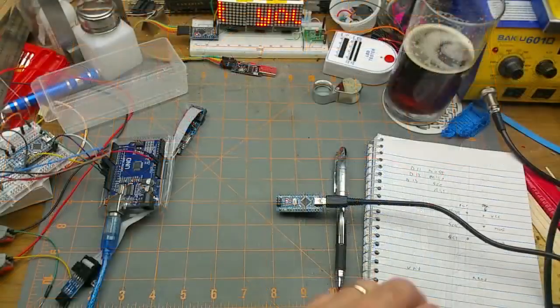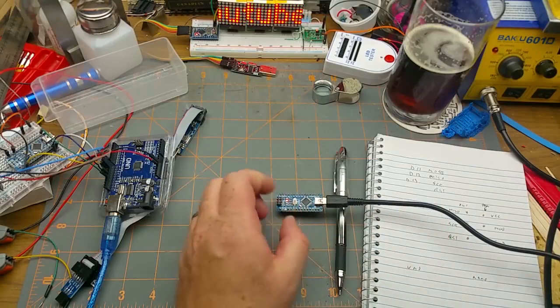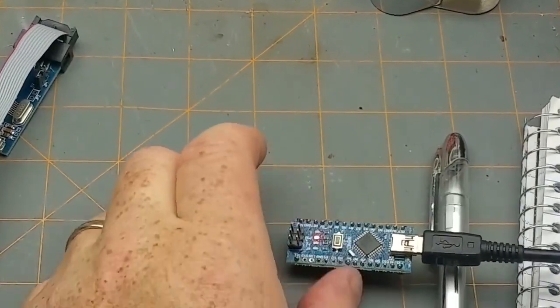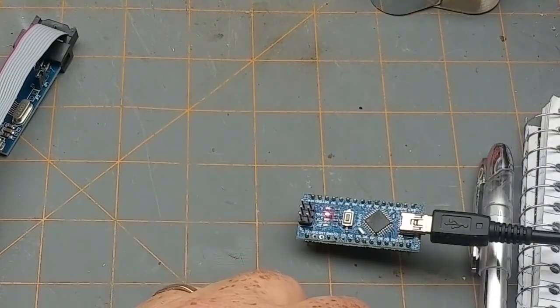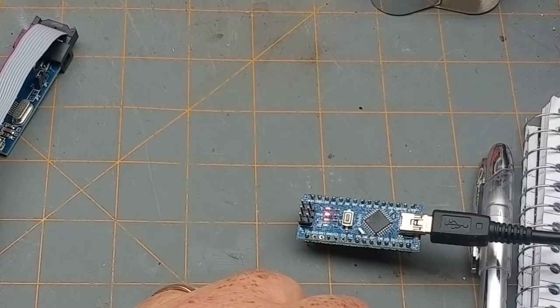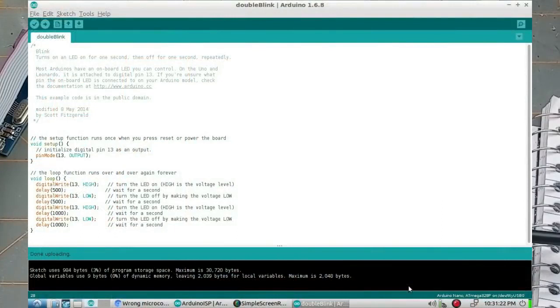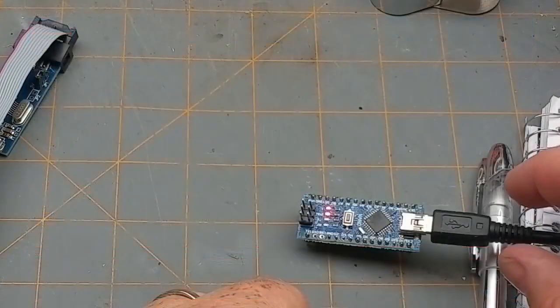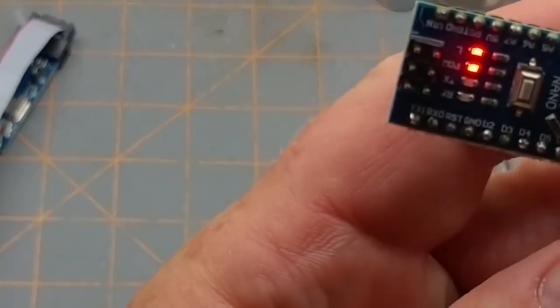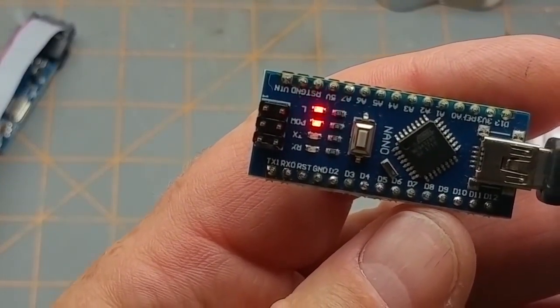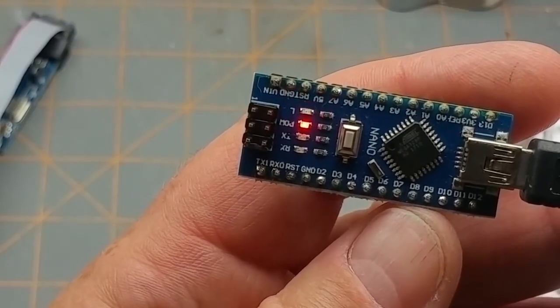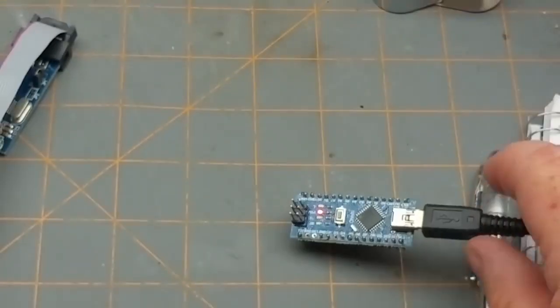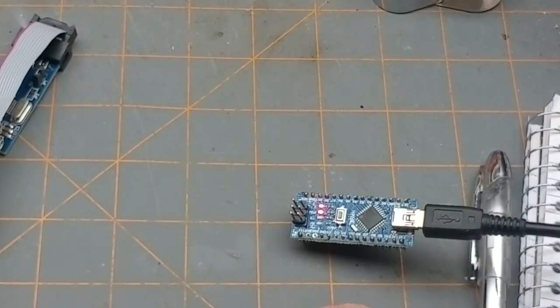Okay so now then we should be able to write a program onto this one. I've got a sketch written, it's basically the blink sketch twice and I changed the speeds on half of it, so I called it double blink. And I'll upload that. Notice it says Arduino Nano, 328P, uploading, done uploading. There's my sketch with the kind of staggering blink. So there we go, that worked.